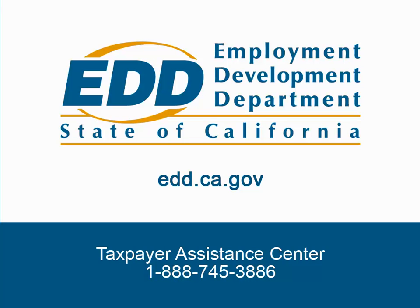Thank you for watching this tutorial on how to enroll as an employer and navigate through eServices for Business. Be sure to view our other tutorials on how to make a payment, file a return, and the many other actions available in eServices for Business. Other resources are available at edd.ca.gov or by calling the Taxpayer Assistance Center at 1-888-745-3886.